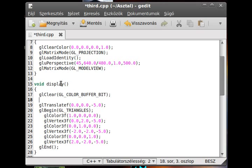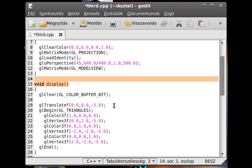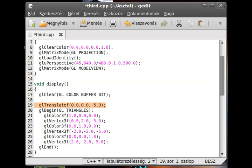So in this case, every time the display is called, we translate it to minus 5 units.